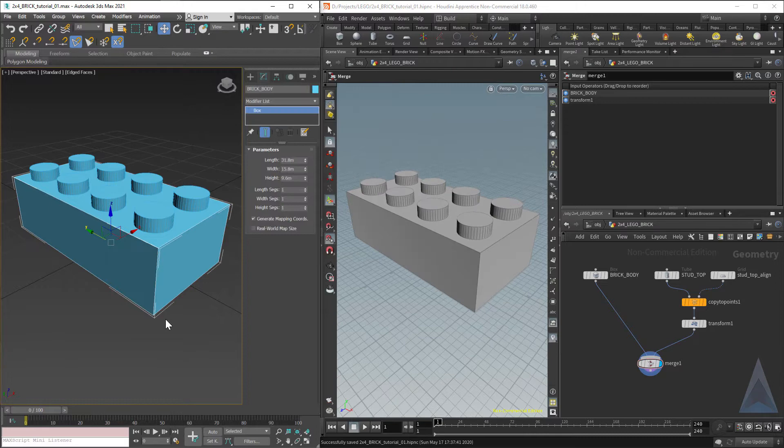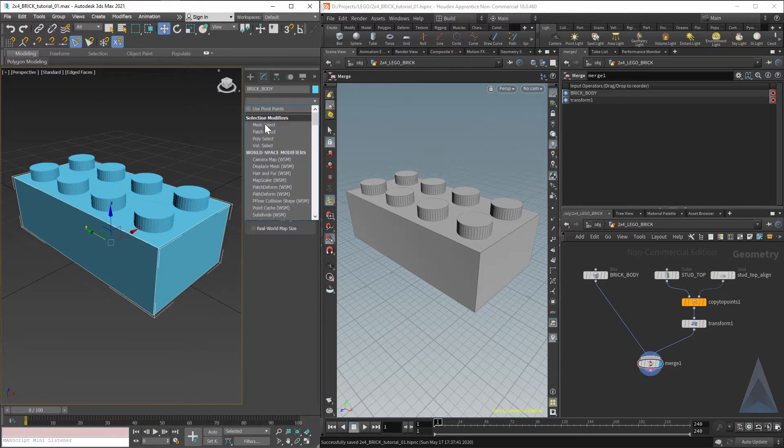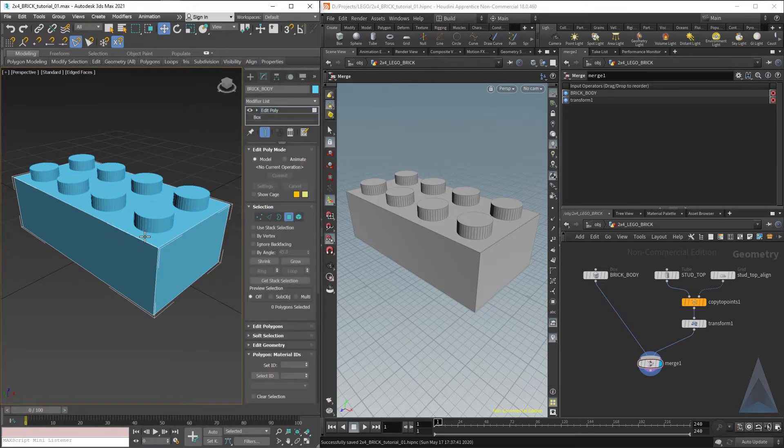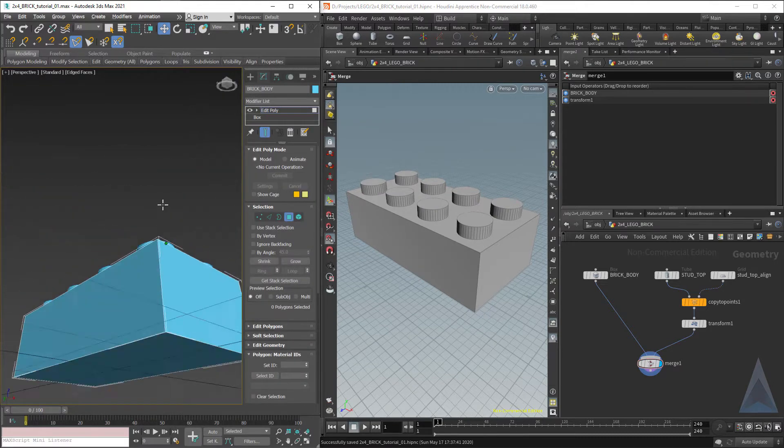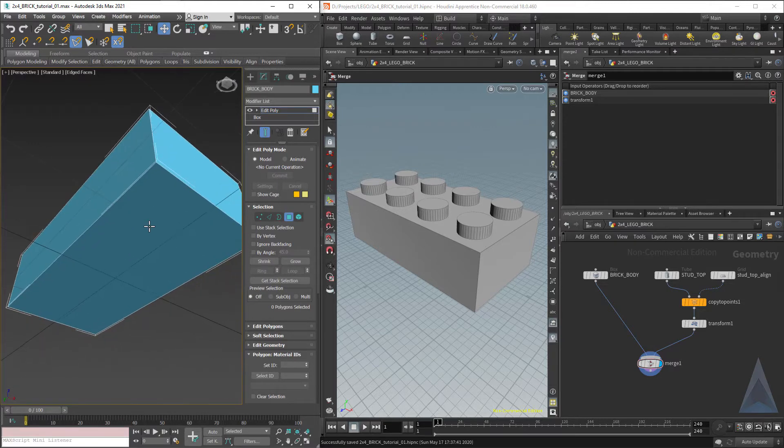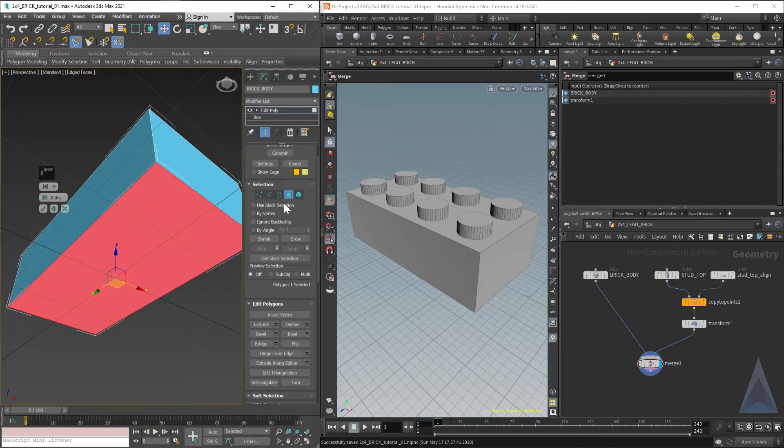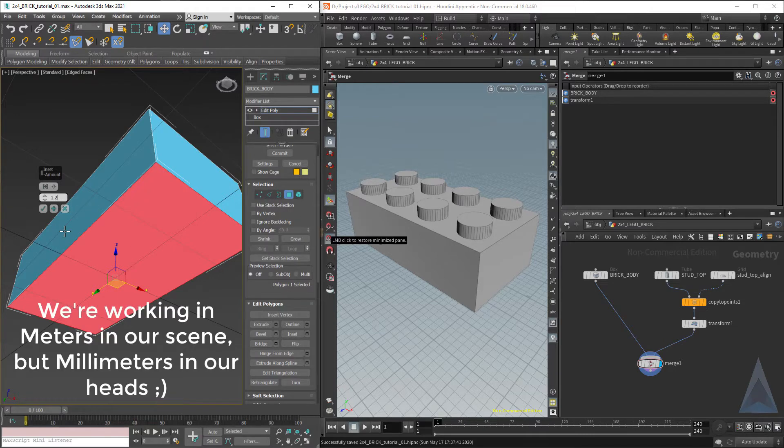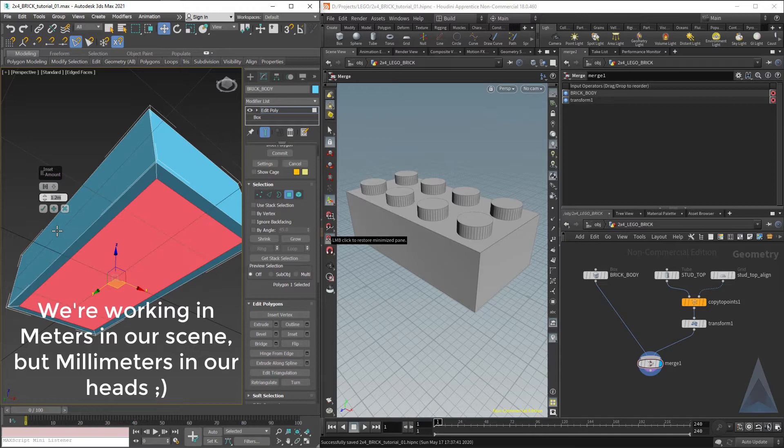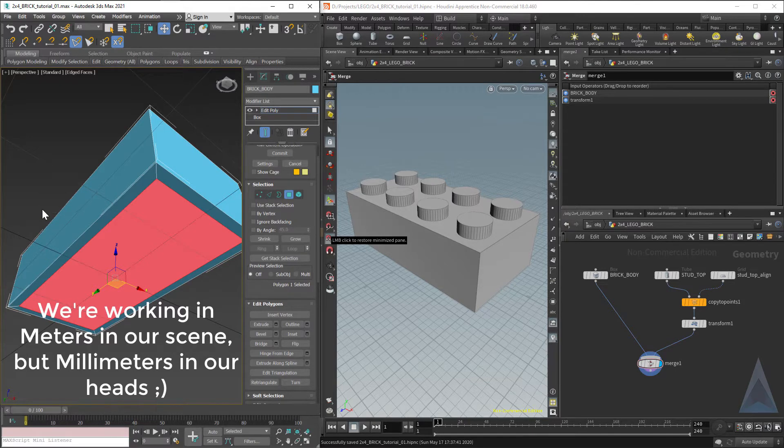So first things first, we're going to throw an edit poly modifier, go to face subselection and do an inset, and our inset needs to be 1.2, again we're working in millimeters.